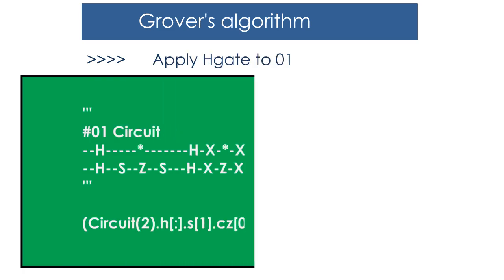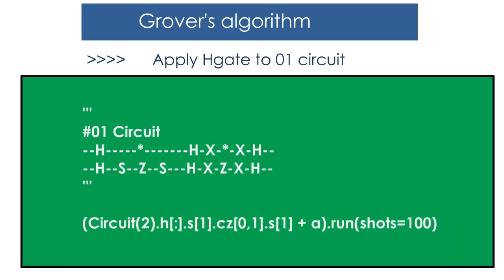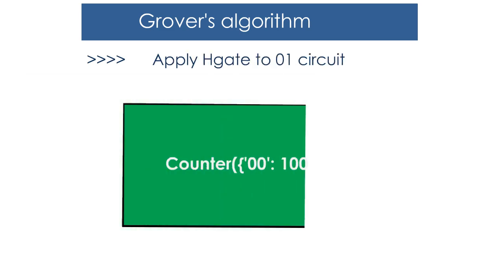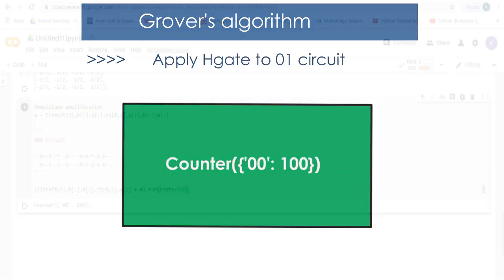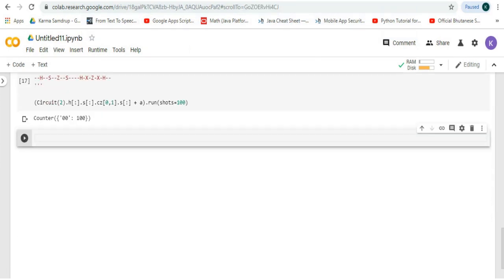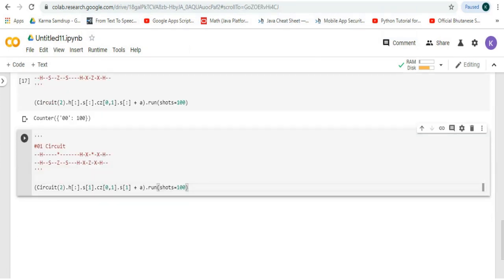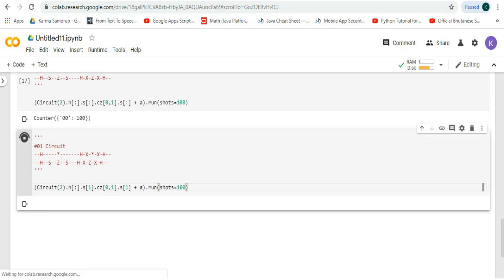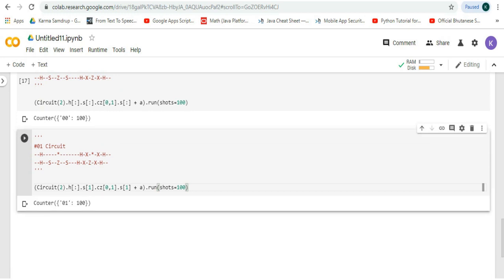We'll also apply the H gate to another 0 1 circuit configuration and the output will be like this. Let's try it in Google Colab, run it, and we can see that we get this output.